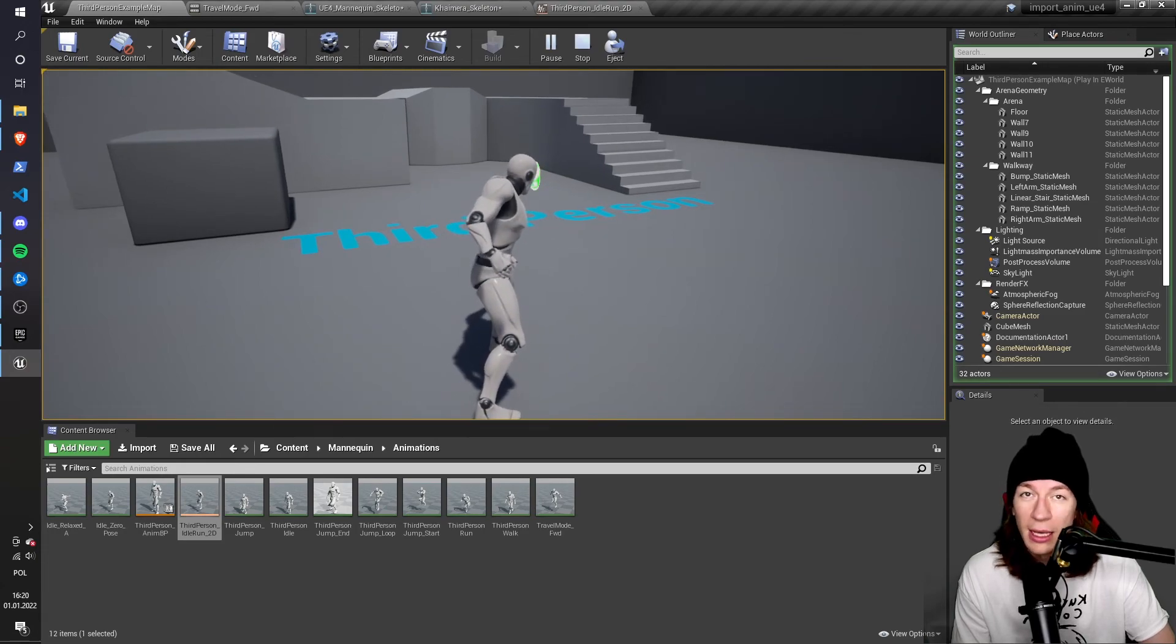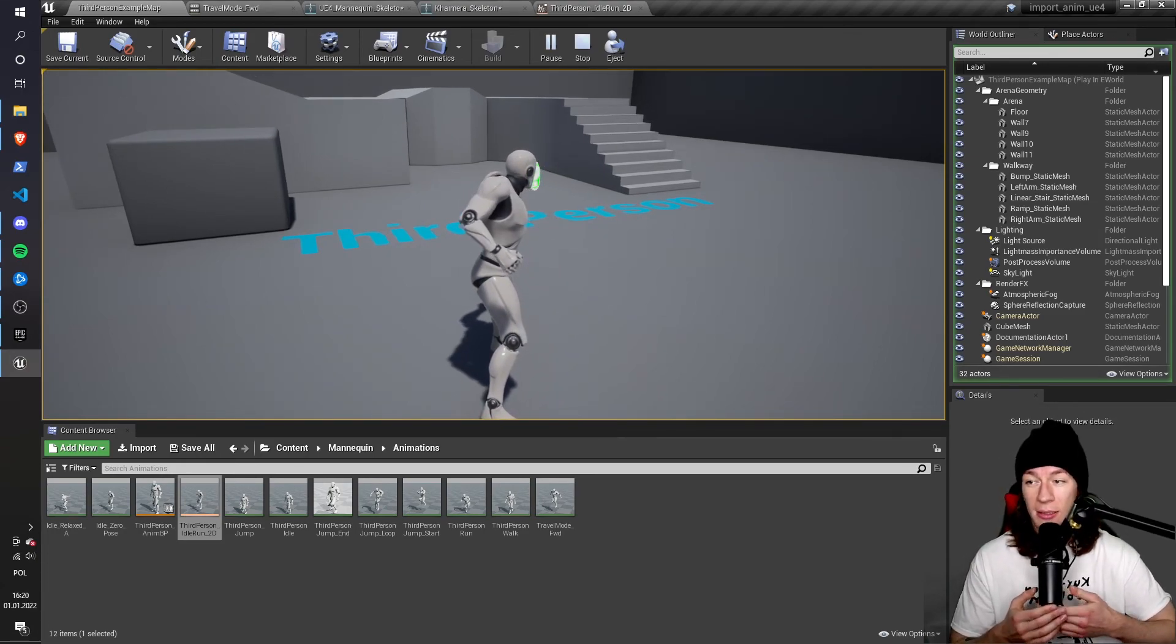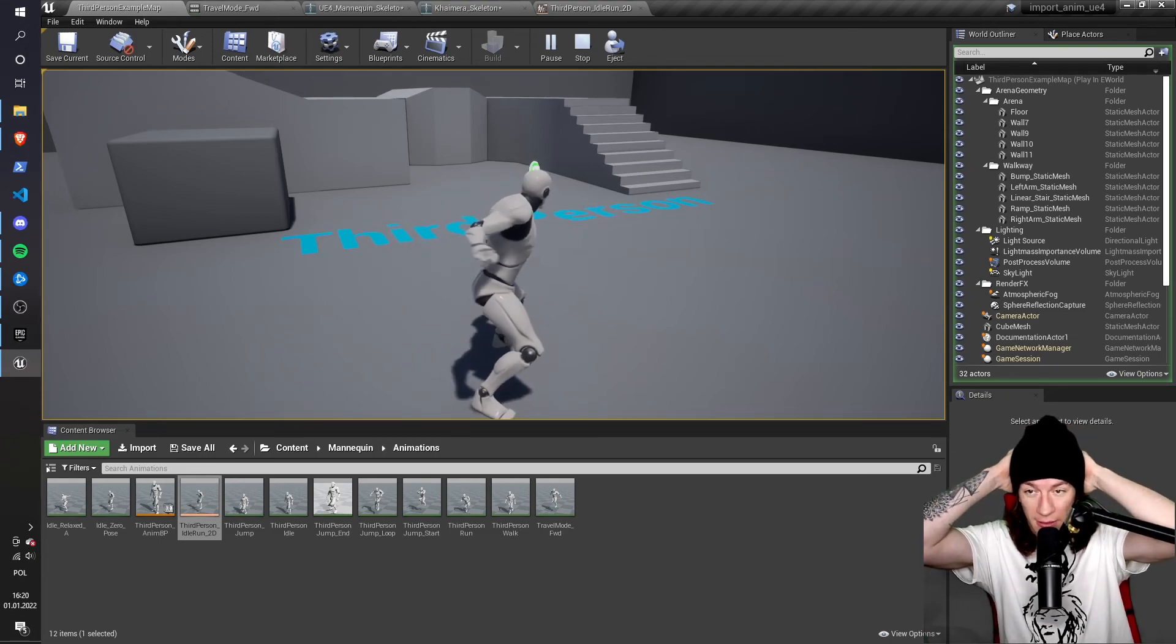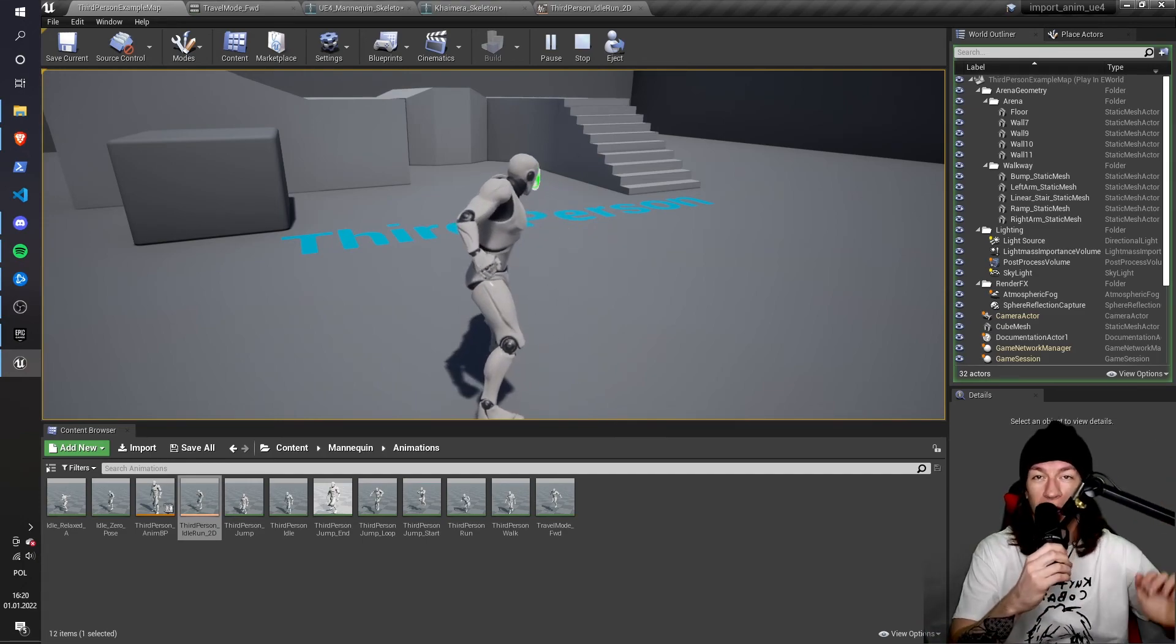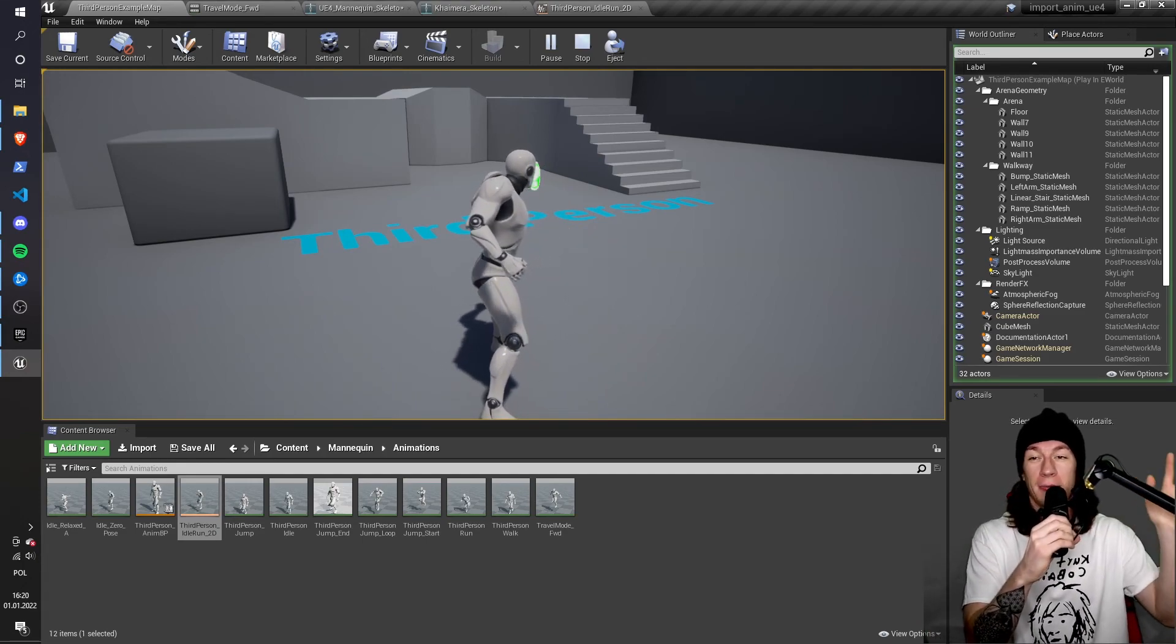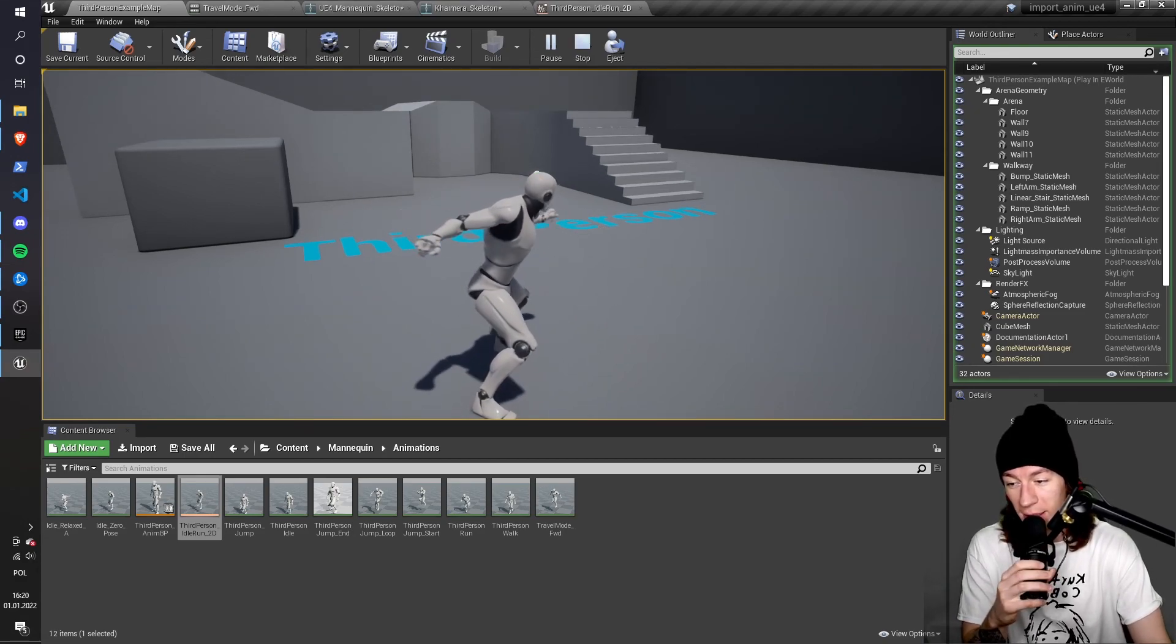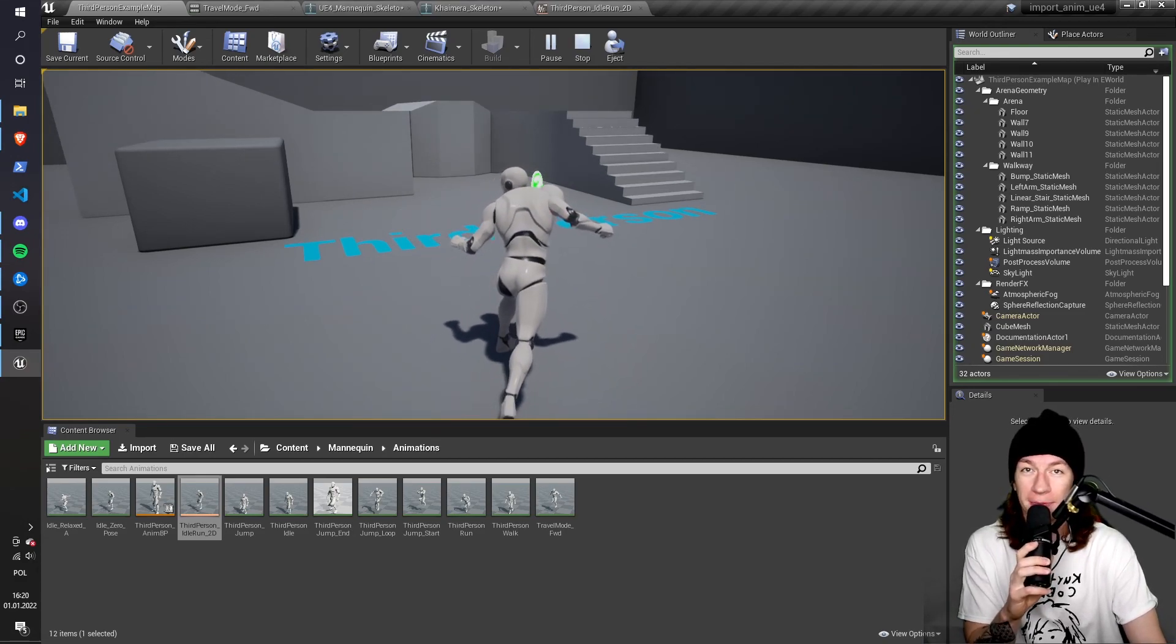That's the easiest way for a beginner to import Paragon animation into the mannequin. So yeah, thanks for watching. Like and subscribe if you like the content. And I'll see you next time.